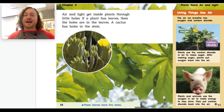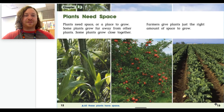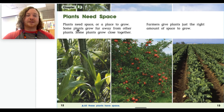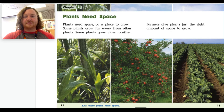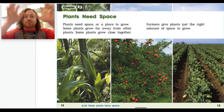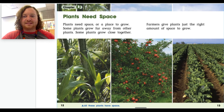On pages 12 and 13, chapter 3: Plants need space — a place to grow. Some plants grow far away from other plants, some grow close together. Farmers give plants just the right amount of space to grow. Down here it says 'All these plants have space.' Some plants grow close together, but these have rows of space in between so they can branch out and give you those nice leafy greens to eat.